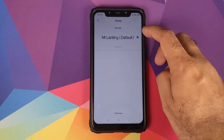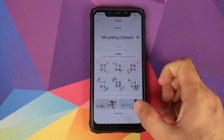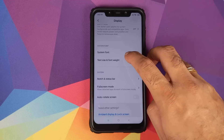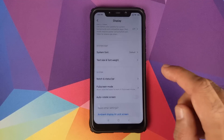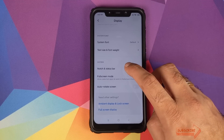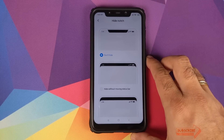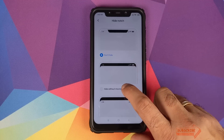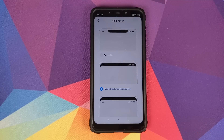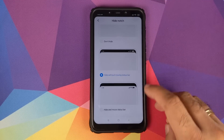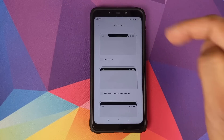Under System Font you can choose different fonts, download more via 'Find More,' and customize text size and font weight with sliders. For notch and status bar customization, you have three options: don't hide the notch, hide the notch without moving the status bar, or hide and move the status bar down — shifting all icons downward.